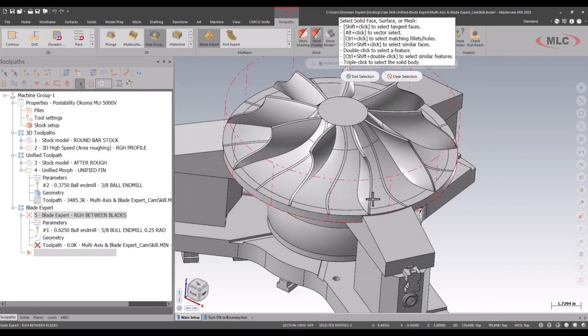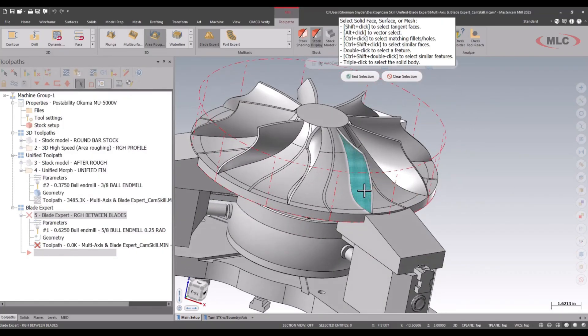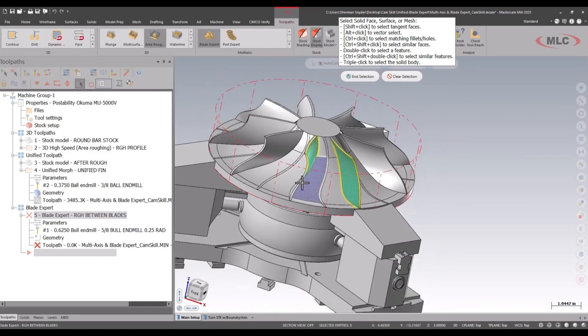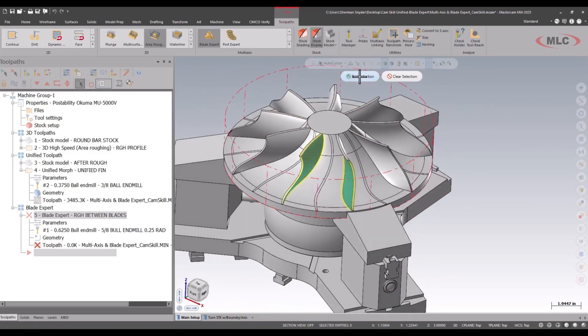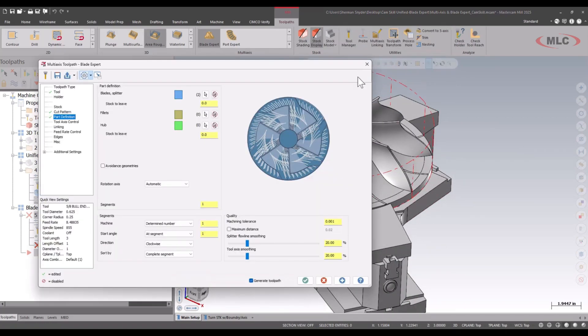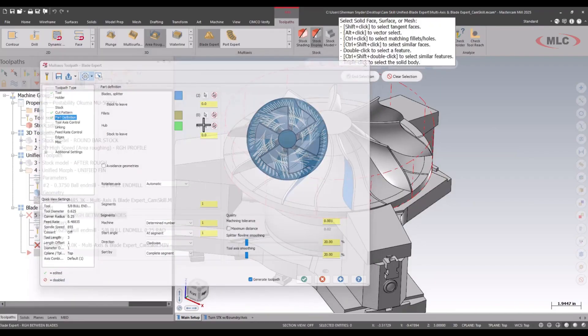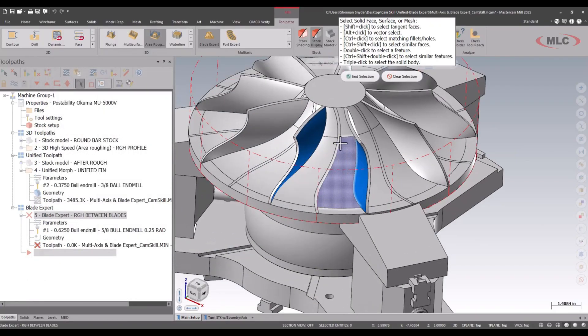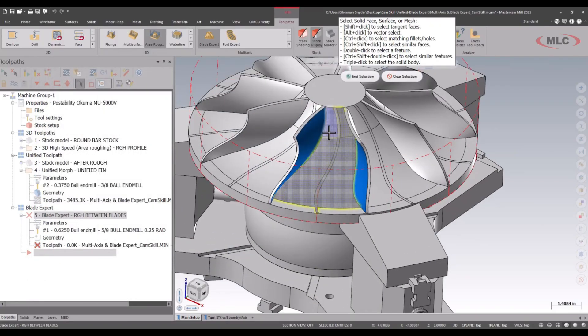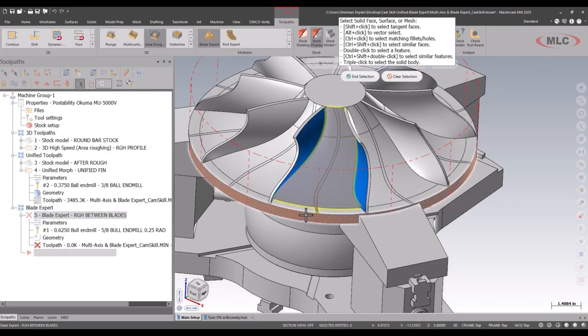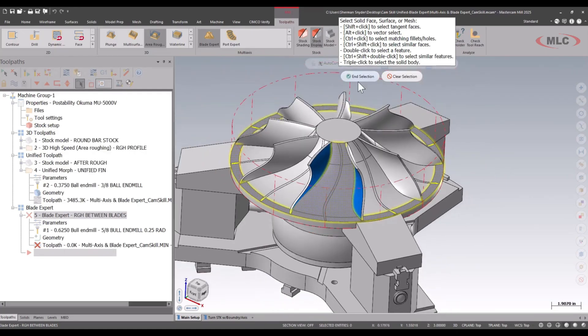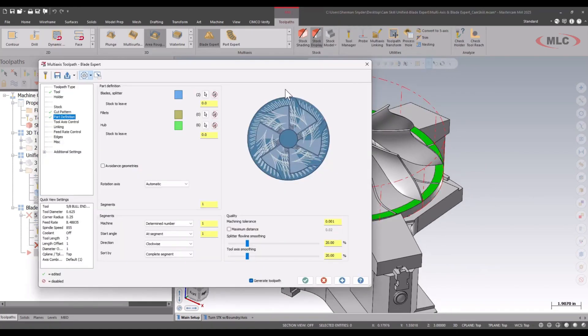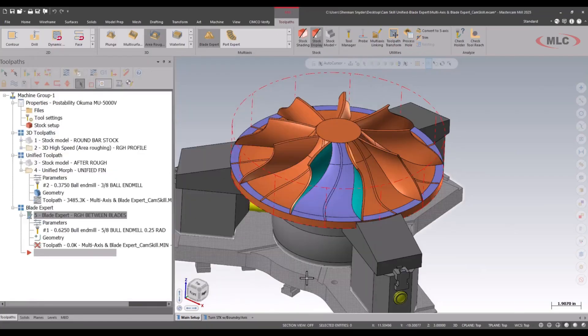Let's select the inner portion of the blades that we're going to machine. I'll start here, select the left side, and we can end our selection. We don't have any fillets, but I do need to select the hub. I need to tell Mastercam where the hub is at between the blades, and we can end our selection here as well. There are other options but let's green check okay.